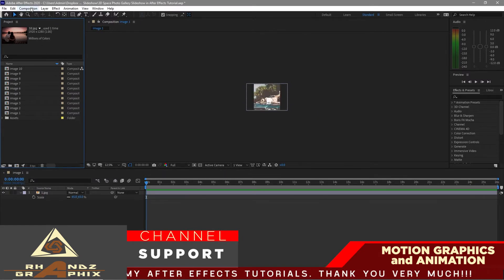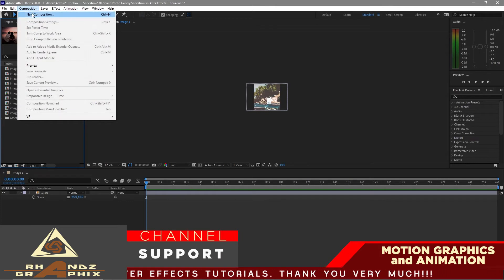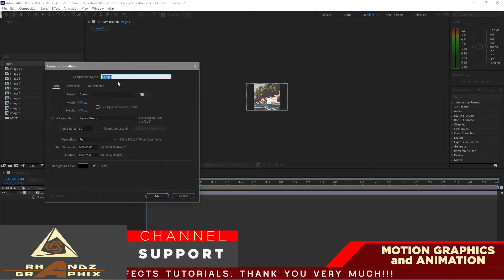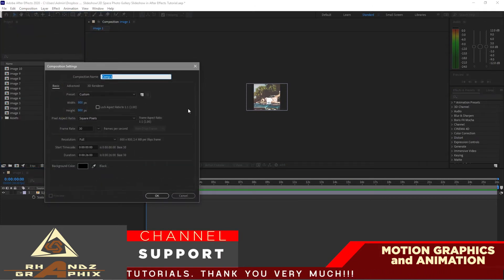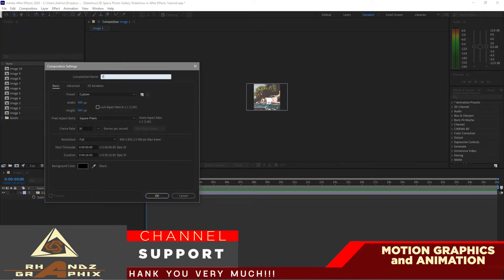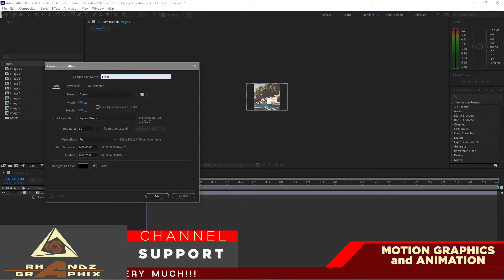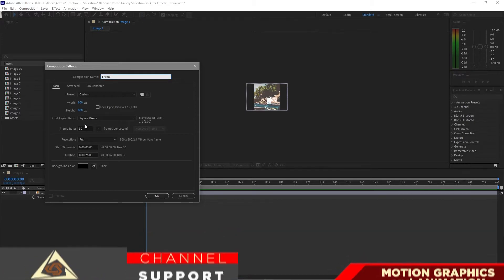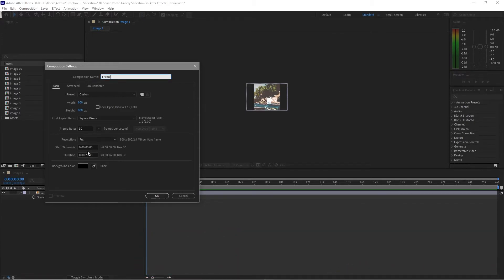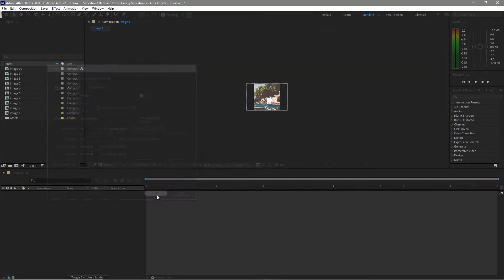I will go to Composition, create a new composition, and I will name it frame. Same width and height, 30 frames per second and 26 seconds duration. Click OK.